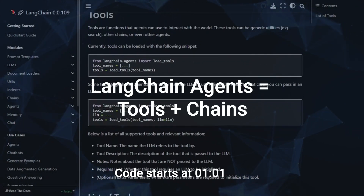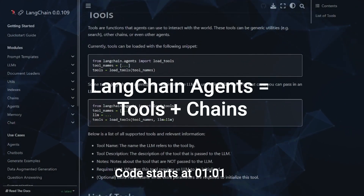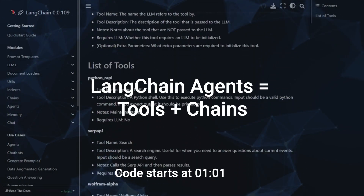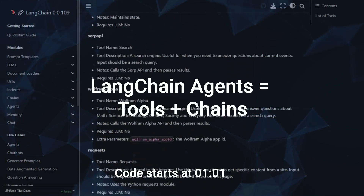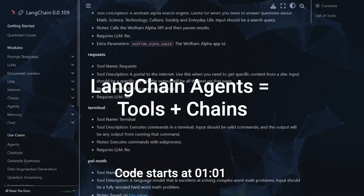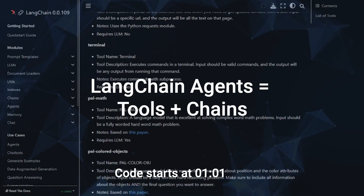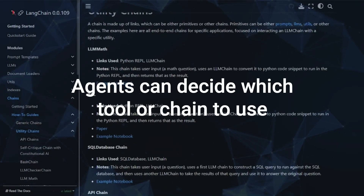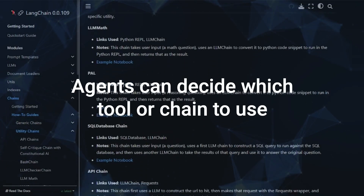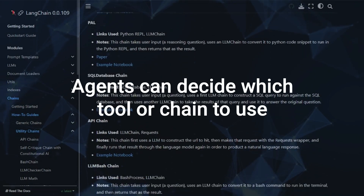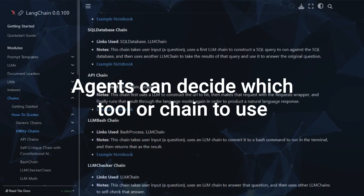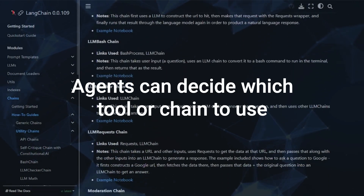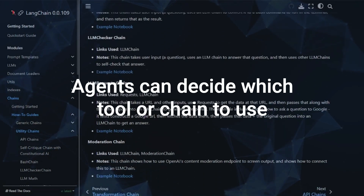In this video I'm going to be talking about LangChain agents. LangChain agents are one of the key things that make LangChain so useful. They take LangChain tools and chains, which we've looked at in other videos, and combine them into one agent. One of the problems with just tools and chains alone is that you probably don't want to use the same tool for every query the user has.